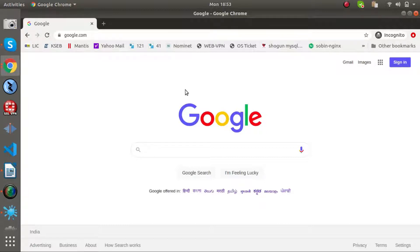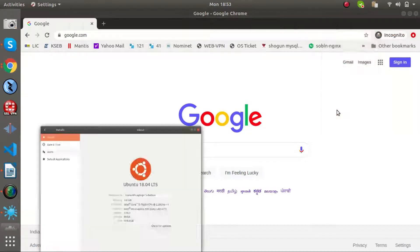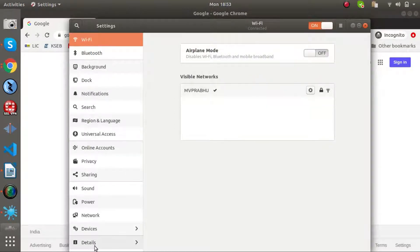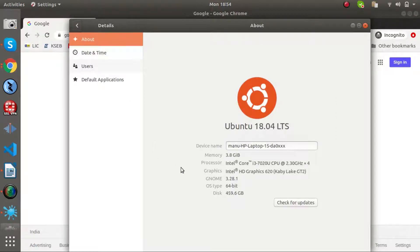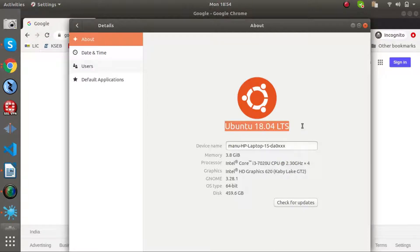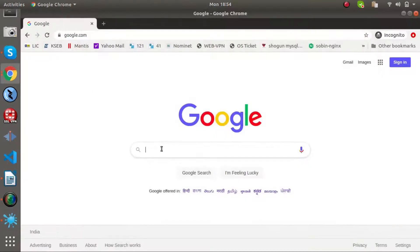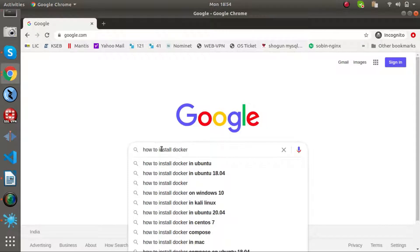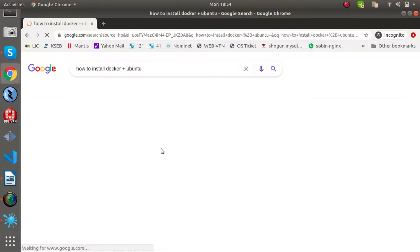I am going to use a Linux machine. I am going to set the settings. This is Ubuntu 18.04 LTS, which is a long-term support release.